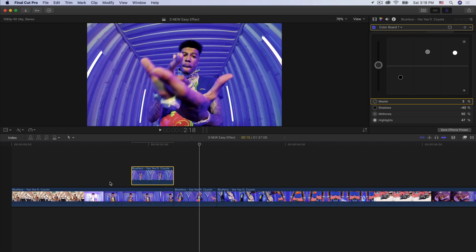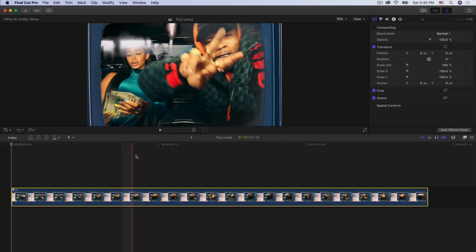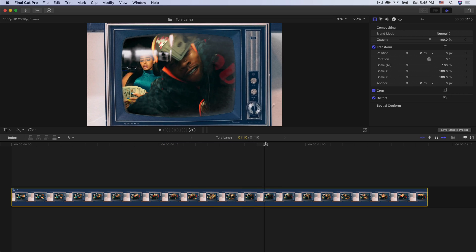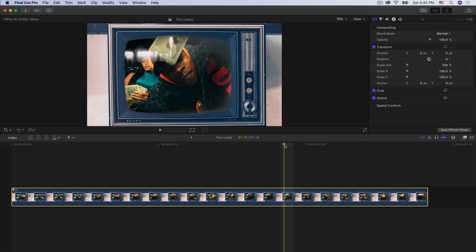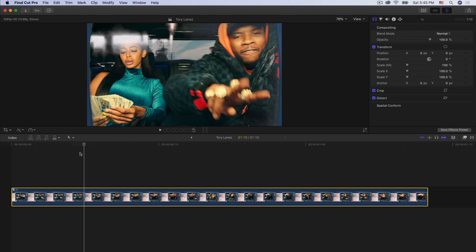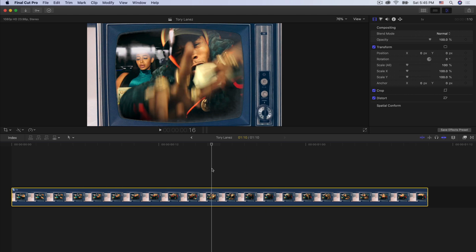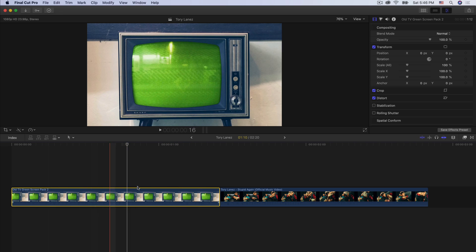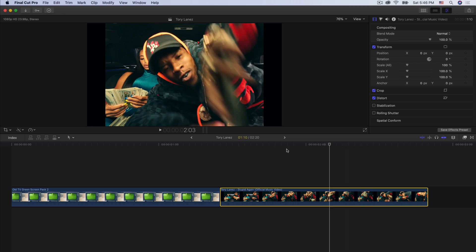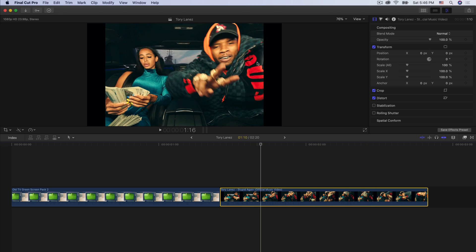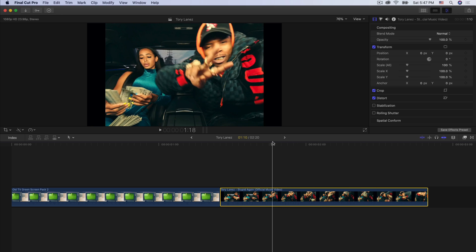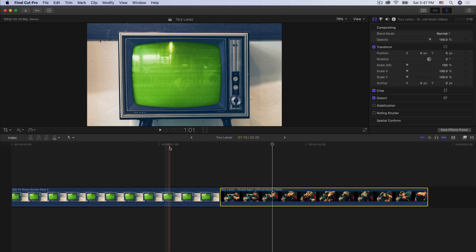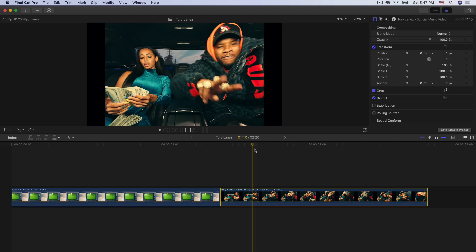Moving on to the second effect. This is not a plug-in — it's a separate video clip, a green screen clip. The link will be in the description so you can download it and import it into Final Cut Pro 10. Once you drag the video into the timeline, the actual TV is going to be a still, and then you're going to have your music video. Ideally you want the music video to be a still as well — you don't want it zooming in and out because that would defeat the purpose of this mask effect.